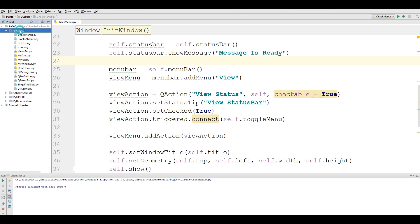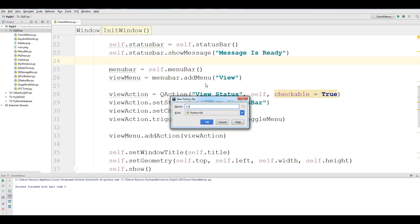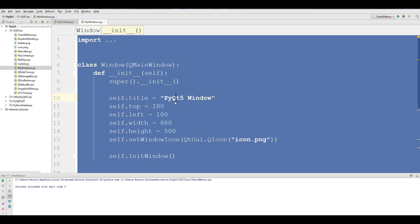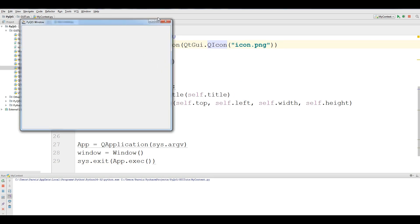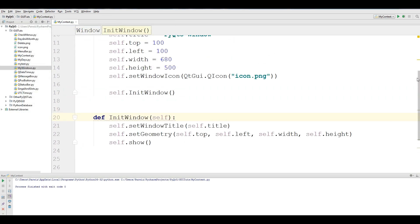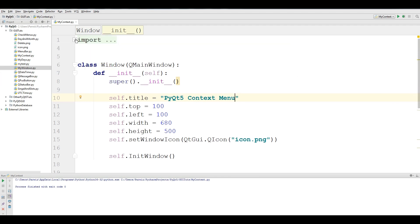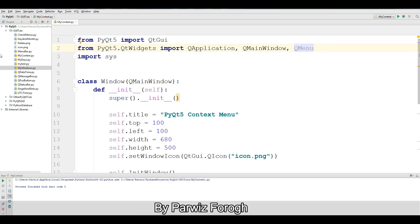Now let's get started — make a new Python file. I call it 'my_context', and I copy my window code from the previous video. If I run this you can see we have a window, and I want to change the name to 'Context Menu'. Now you need some imports: the first one is QMenu. We don't need QApp, just QMenu.